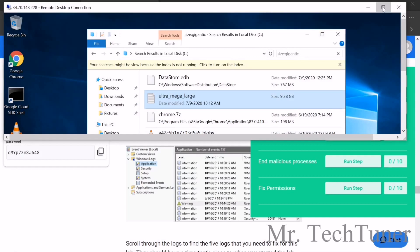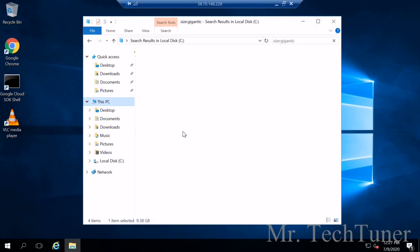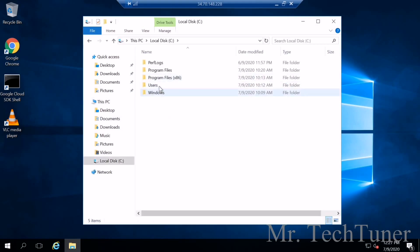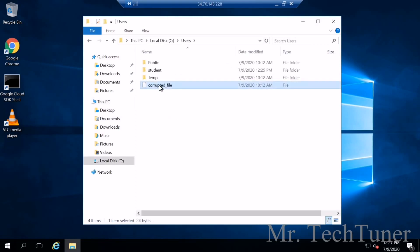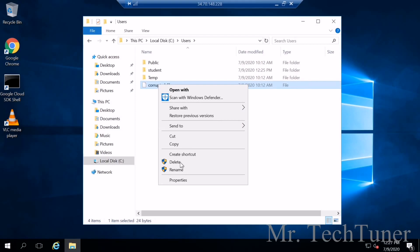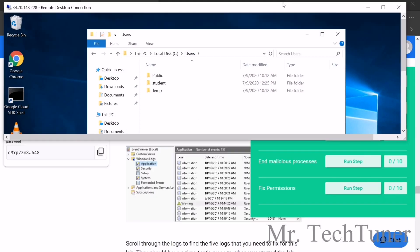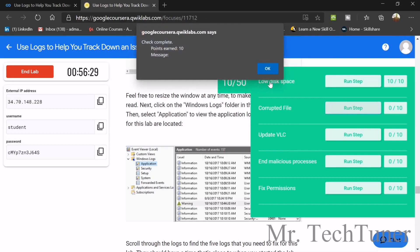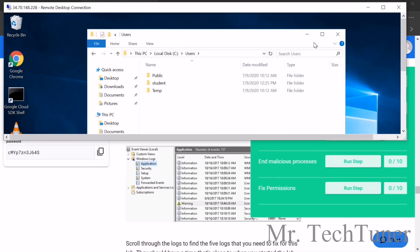For the second task, go to This PC, then Local Disk, then Users, and find the corrupted file. Delete it, then run the step check. We got another 10 points.